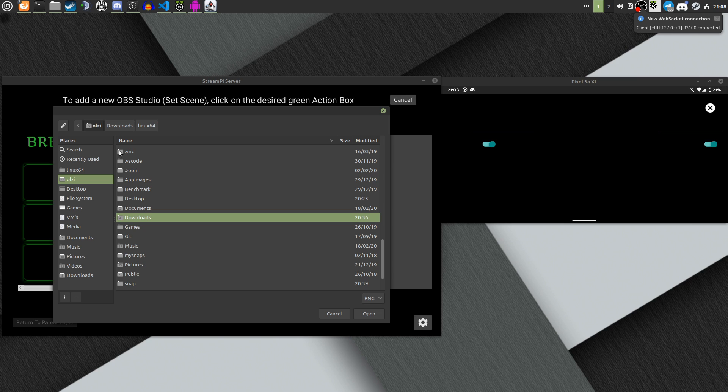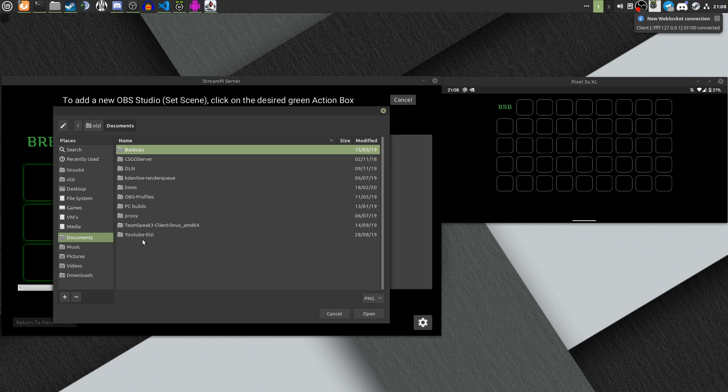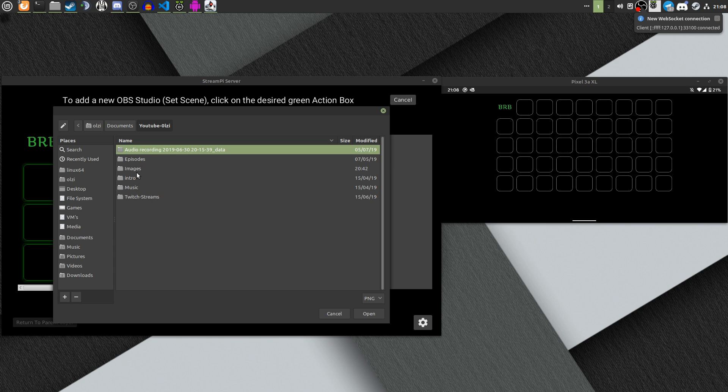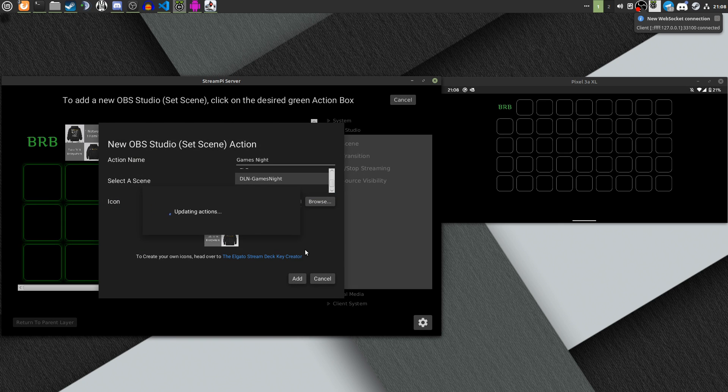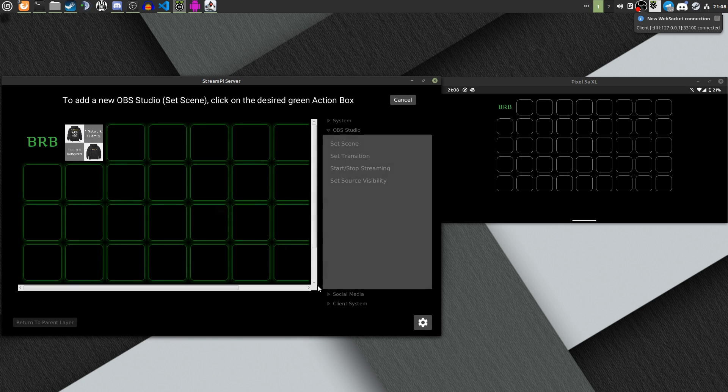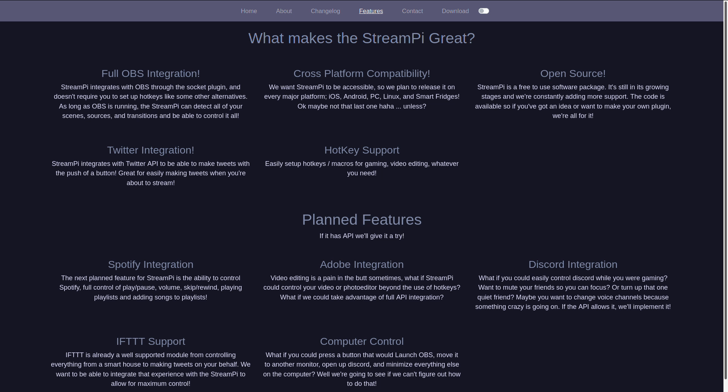Now, the server is the software that's installed on the machine where OBS is installed, and it's how you configure the way the client looks. The software is designed to run cross-platform, and the plan is to have it running on all major platforms, including Linux, Windows, macOS, Android, and iOS.